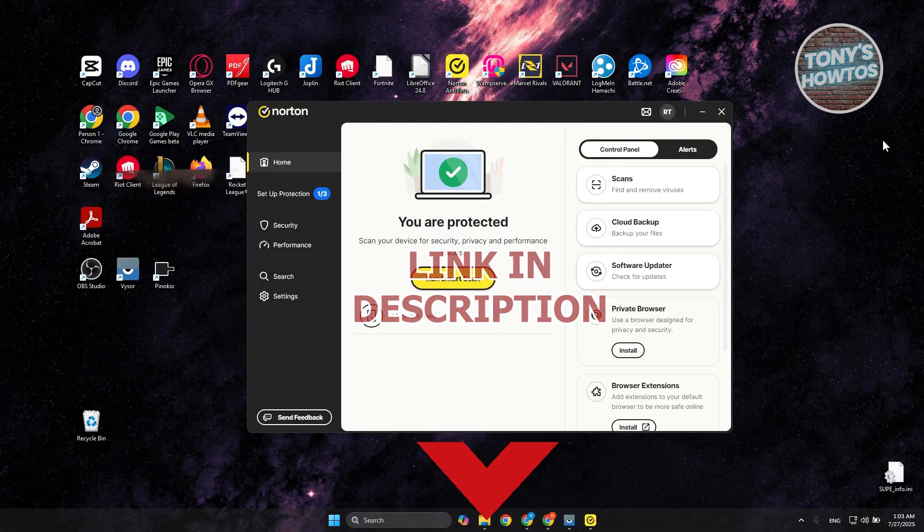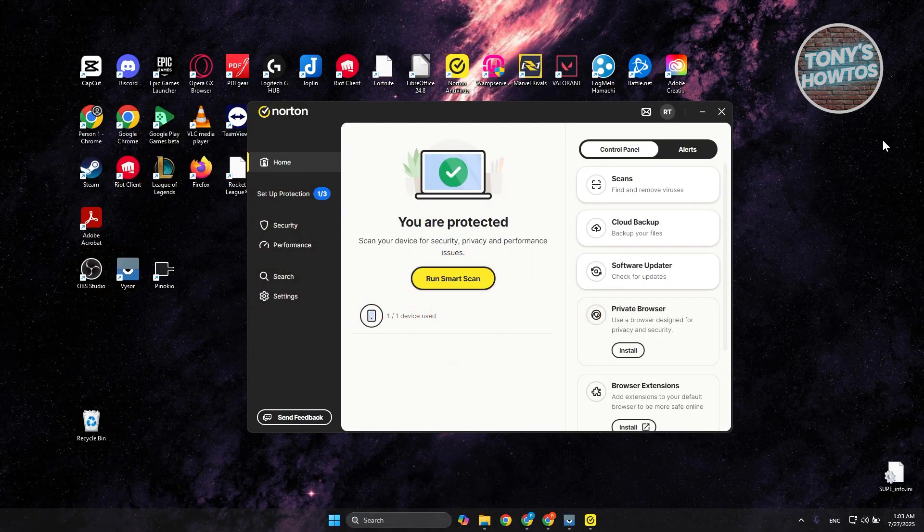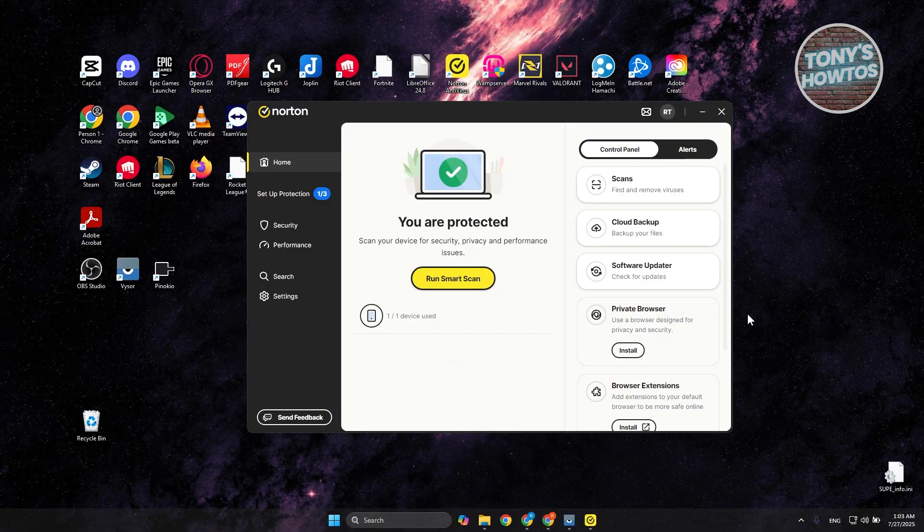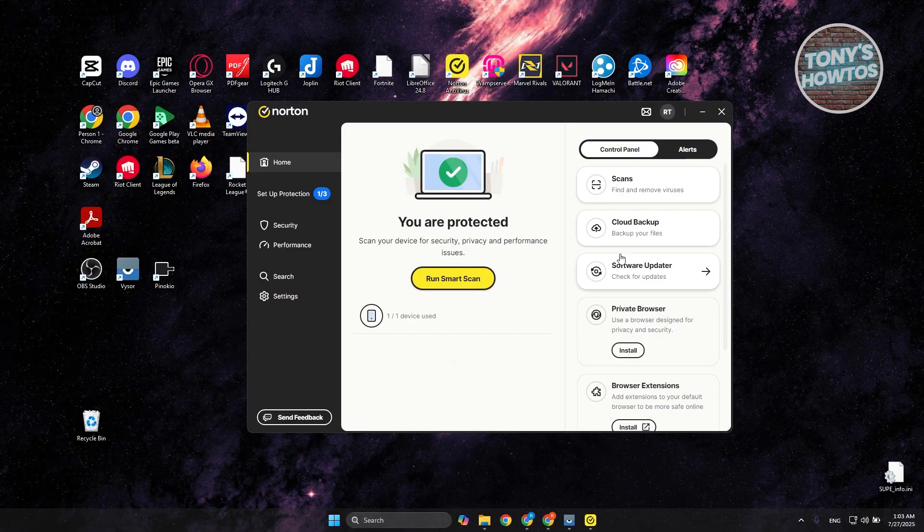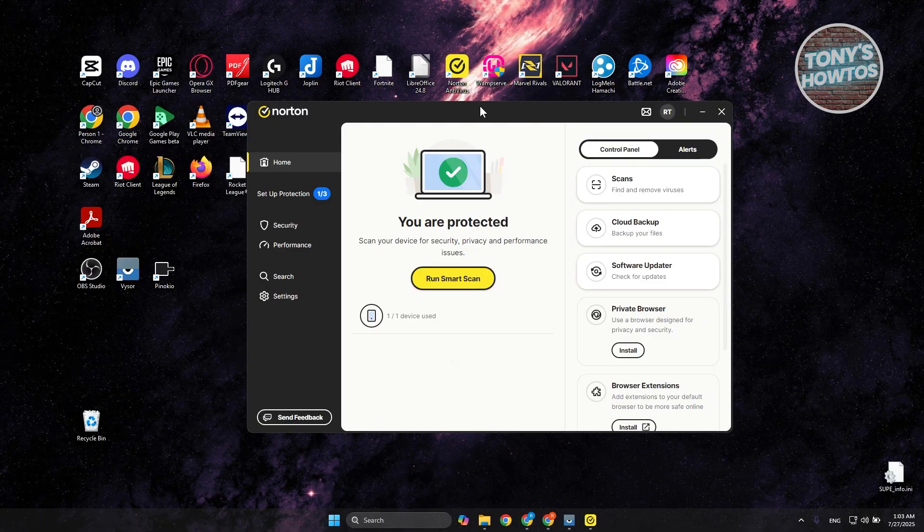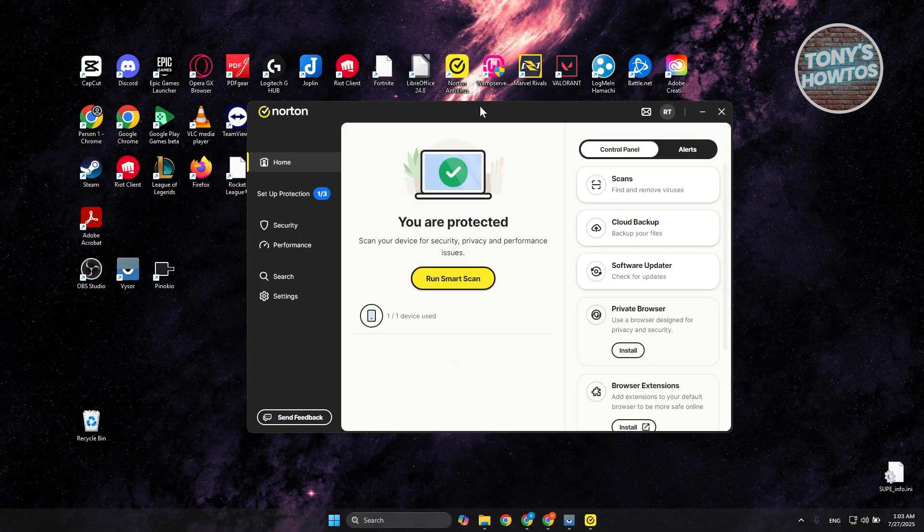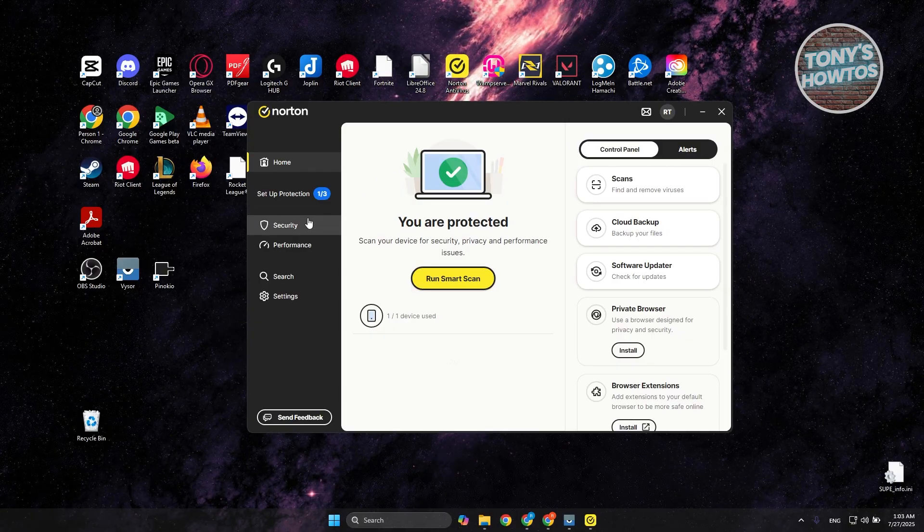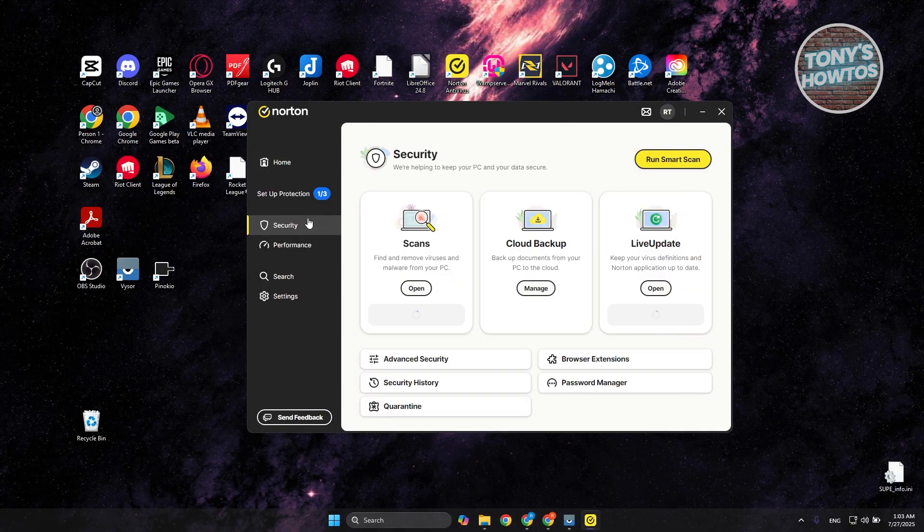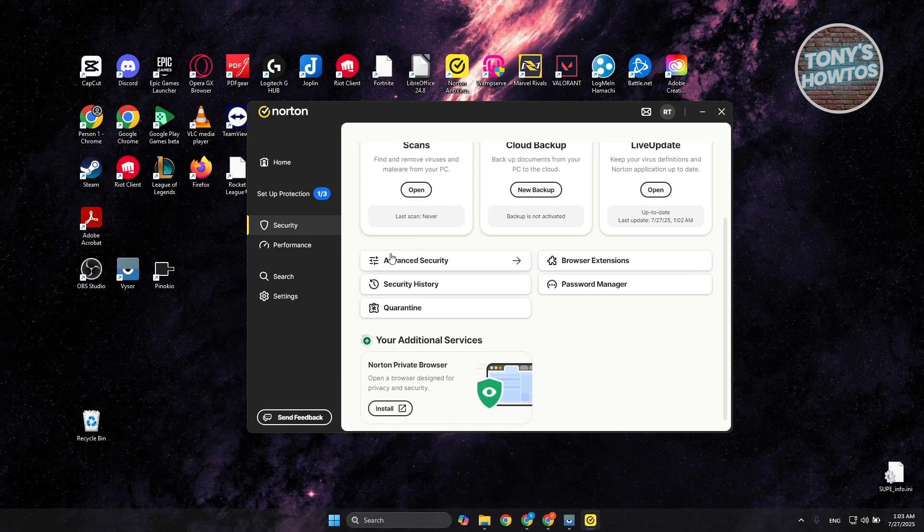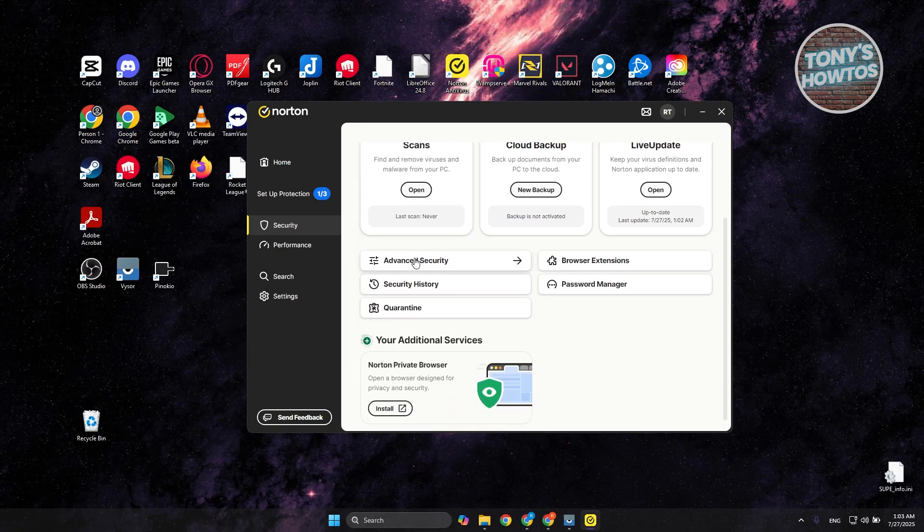So how do you exactly temporarily disable Norton Antivirus? Well, first things first is we want to access the app itself. In the Norton app here, you want to go to the left side and go to Security. Under Security, look for the option that says Advanced Security. Let's go and open it up.